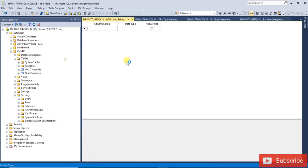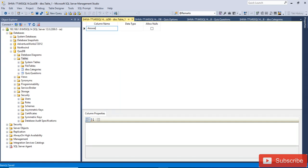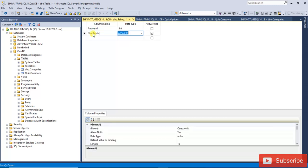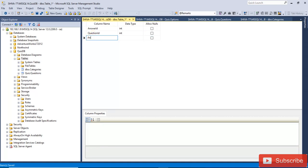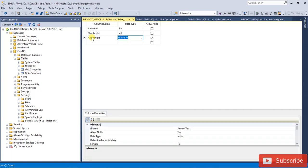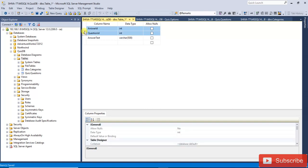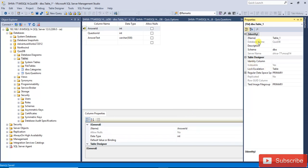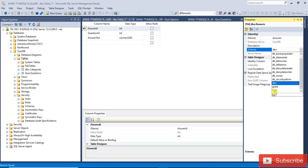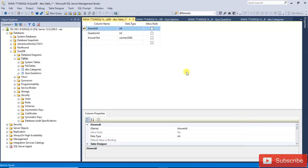Another table is the Answer table. Add answer_id, question_id, and answer_text columns. You can make these two a composite primary key. The schema will be 'quizdb' and the identity column will be answer_id. Save it.